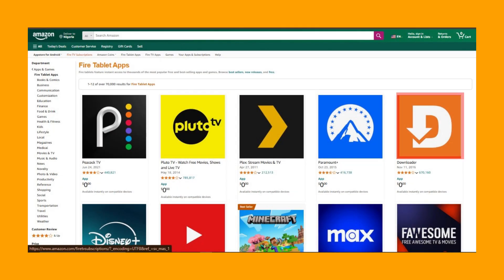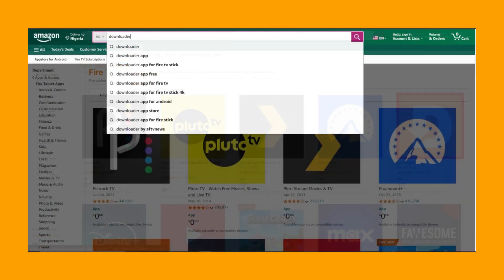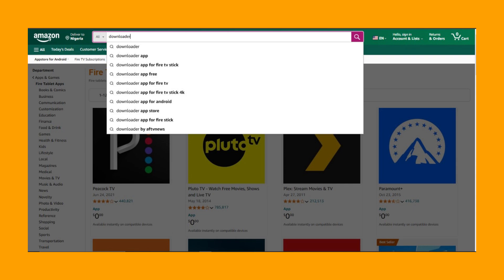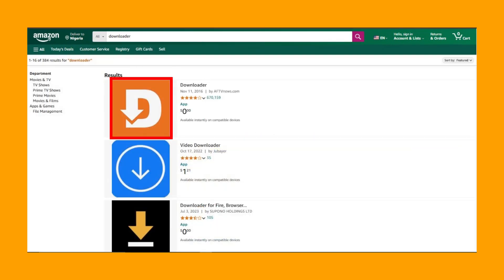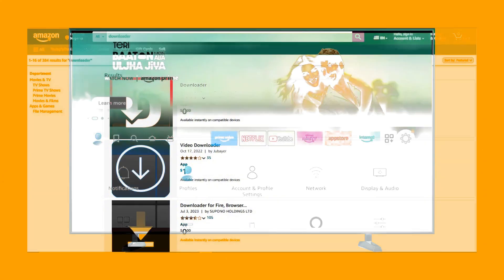The first thing you need to do is to get the Downloader app from your Amazon Fire Store. Simply type Downloader and search for it. The icon looks like this. Click on Download and then we'll need to set it up.